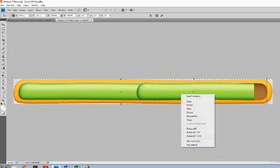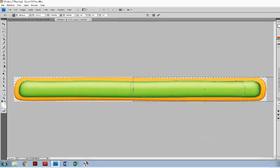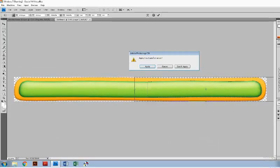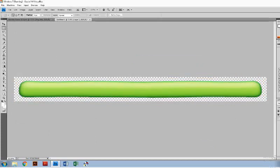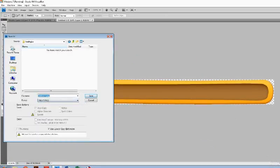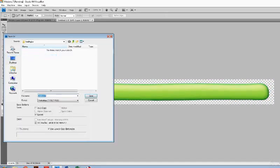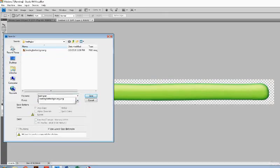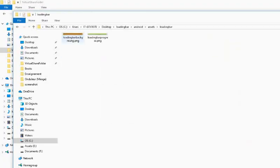Then I saved them in two different files, one called LoadingBarBackground and the other LoadingBarProgress. Then I did copy them into the asset folder of my LoadingBar libGDX project.